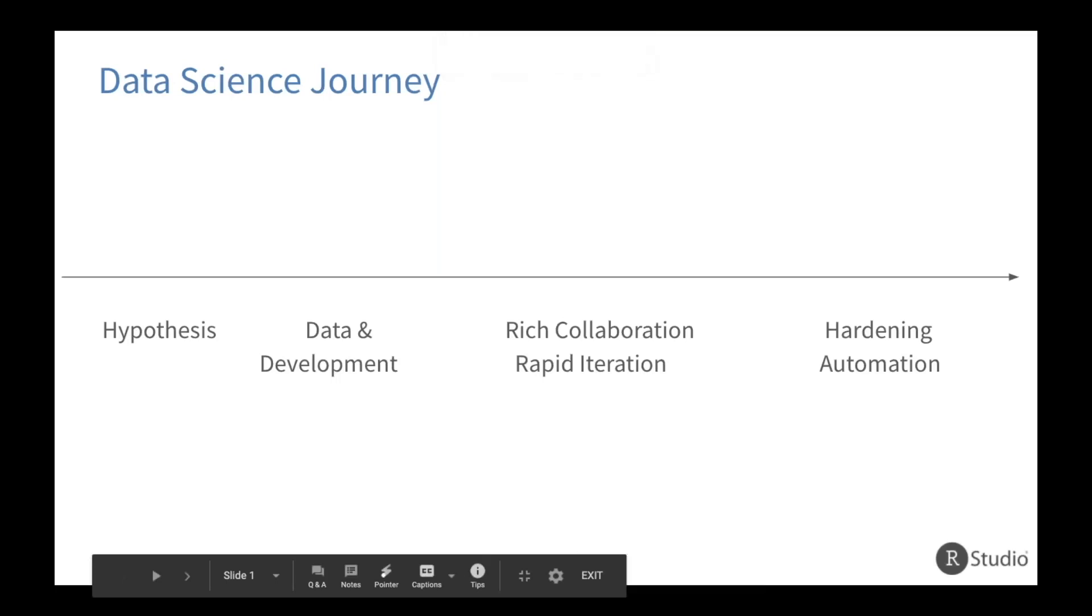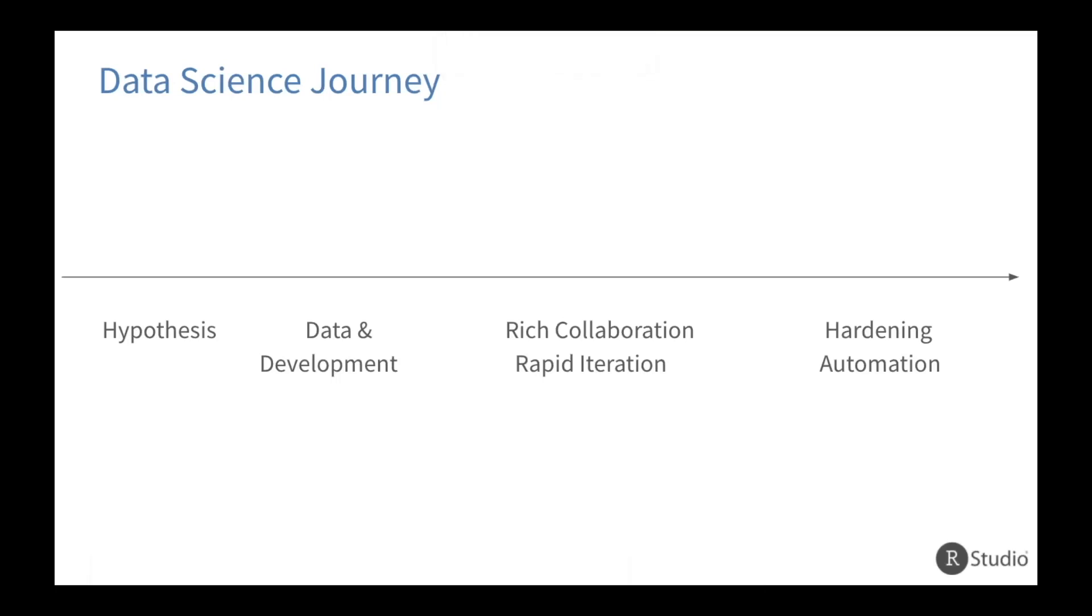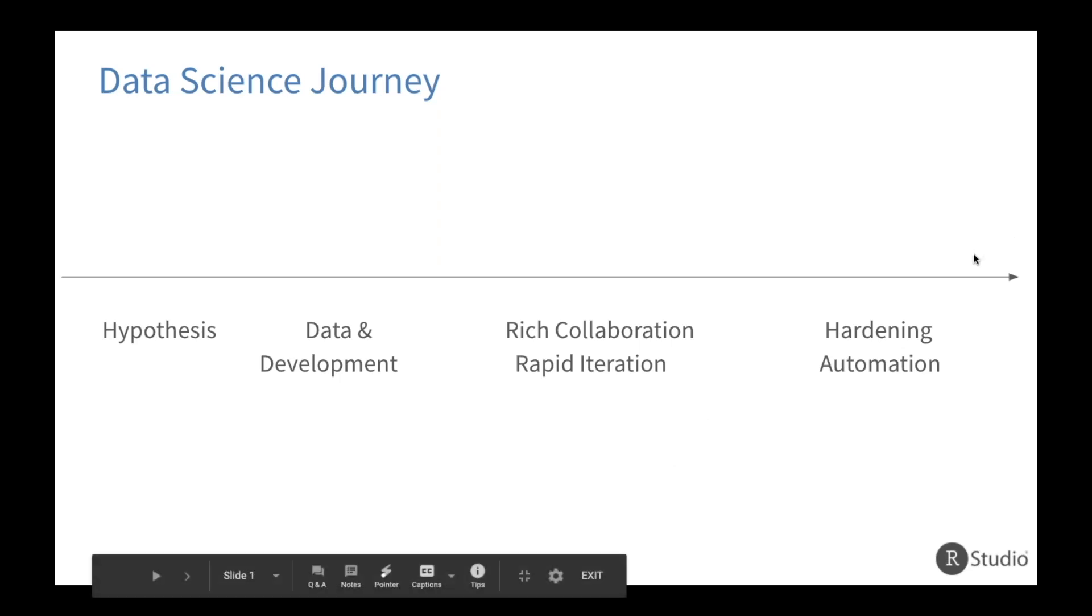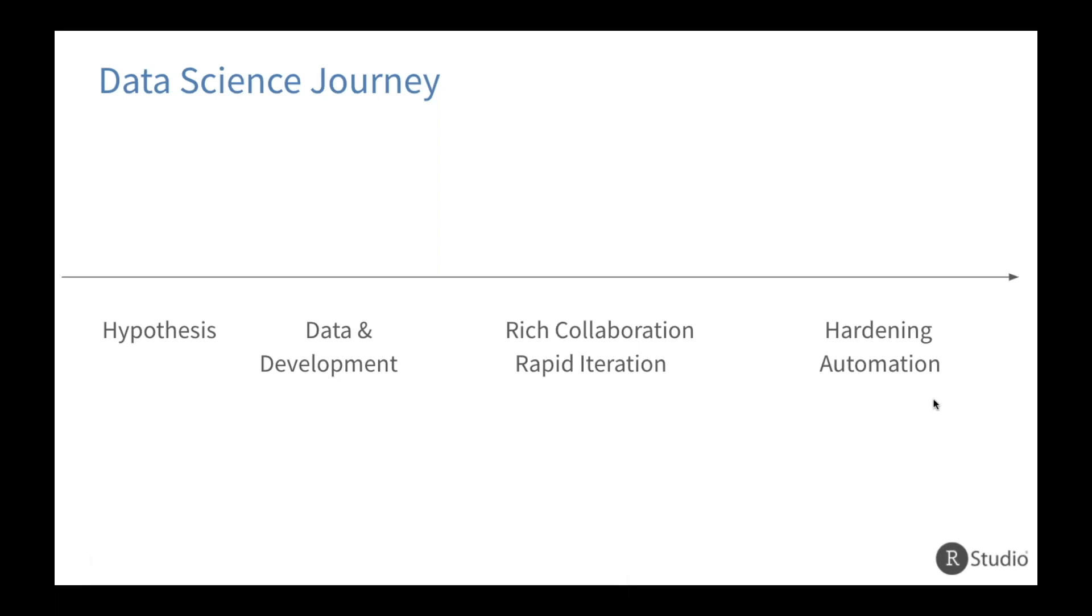So we think about data science as a journey. It's a very iterative process, as I'm sure you're all aware. It starts with a hypothesis. There's development and data involved in that development. There's collaboration with others, with other teams, other stakeholders. And at the end, it's some type of deliverable, whether that's automation or a handoff to the FDA.